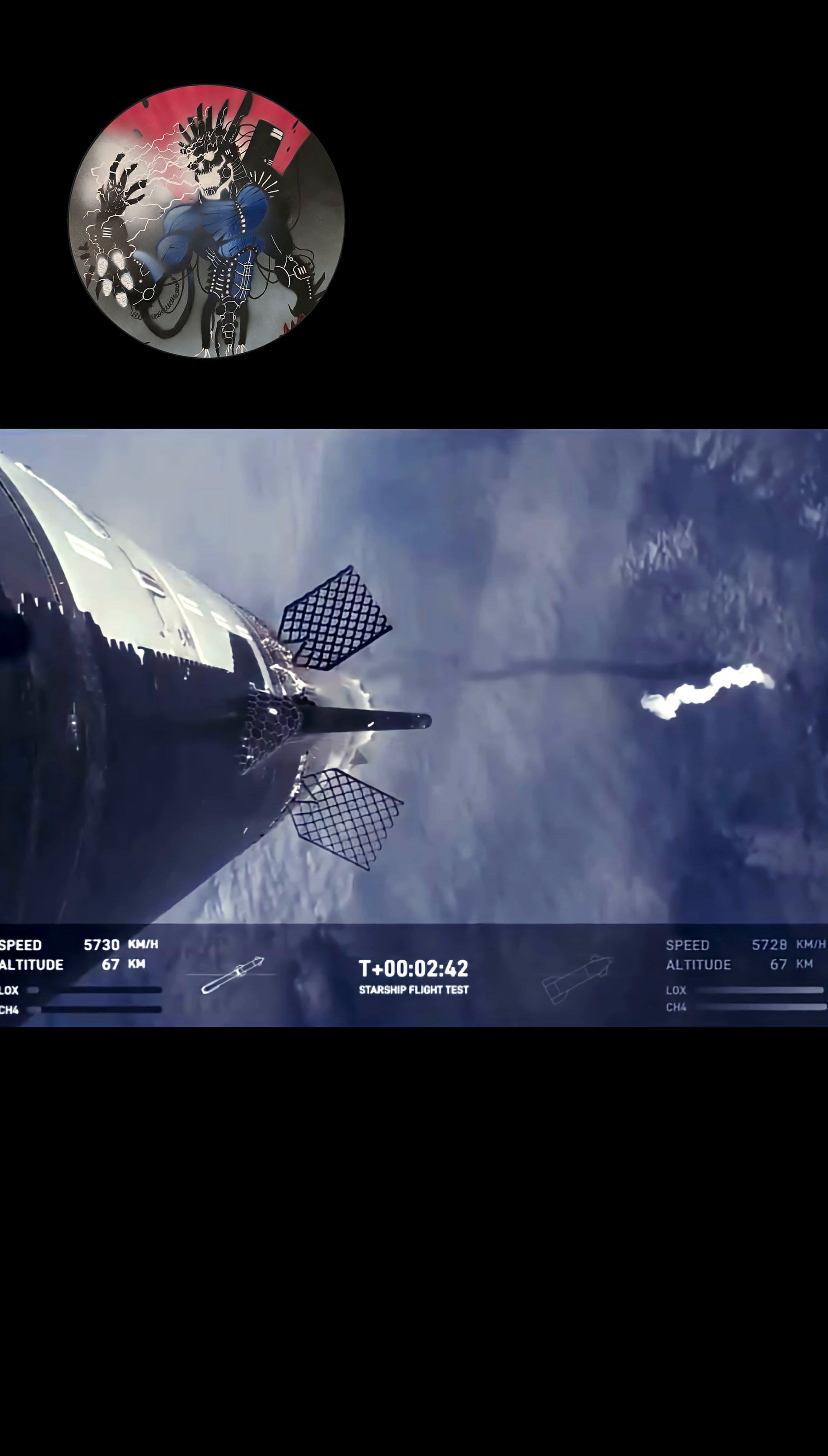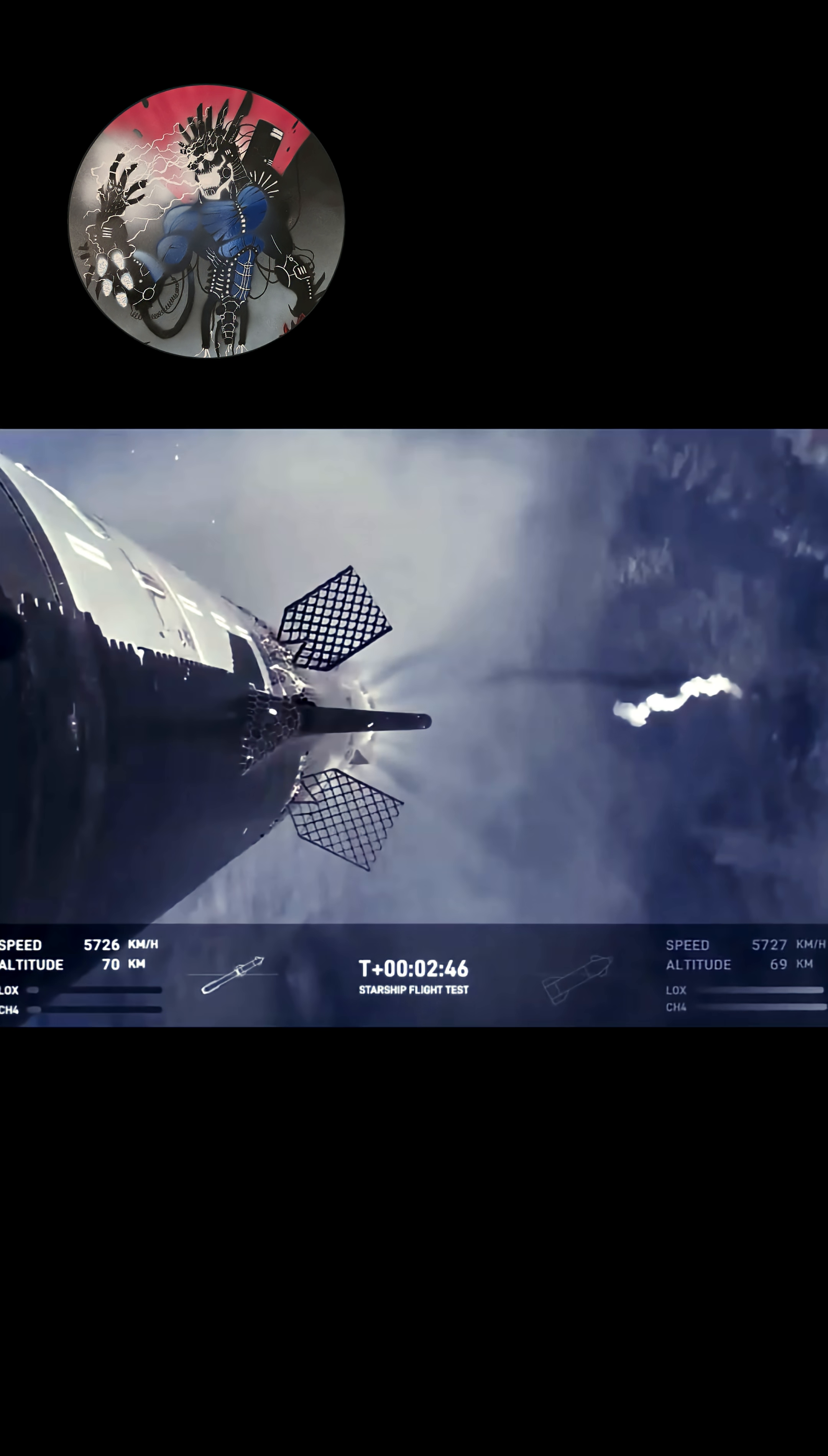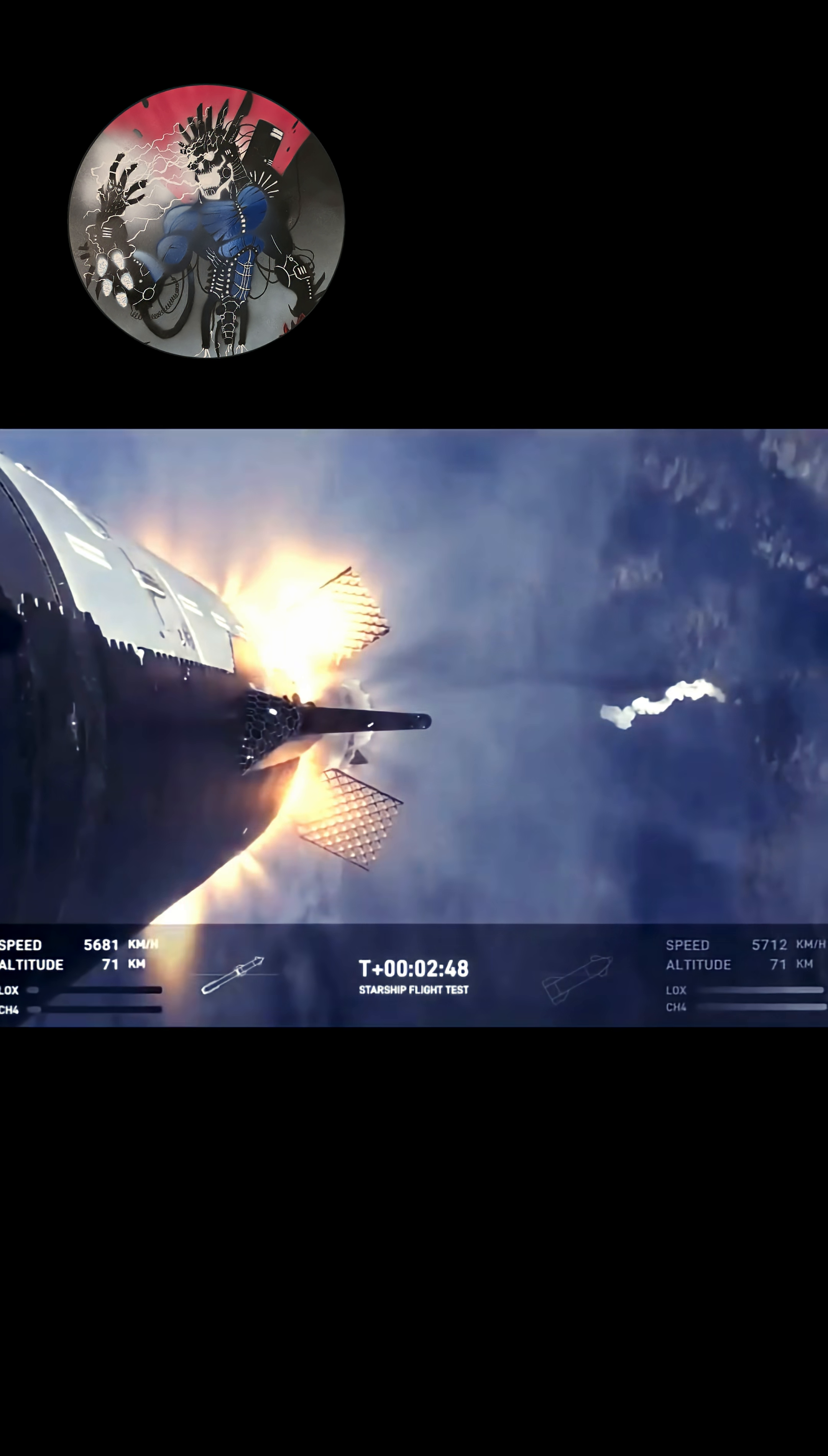Booster will start to do its flip and then move into the boost back burn, setting it up before it eventually splashes down in the Gulf of Mexico.